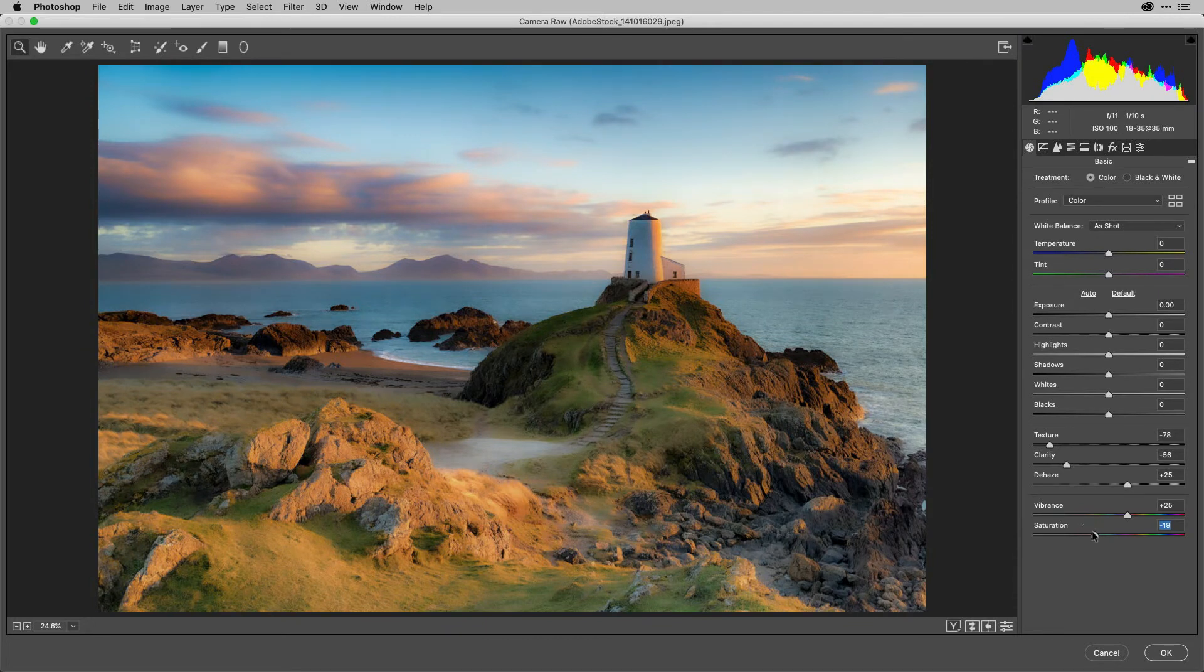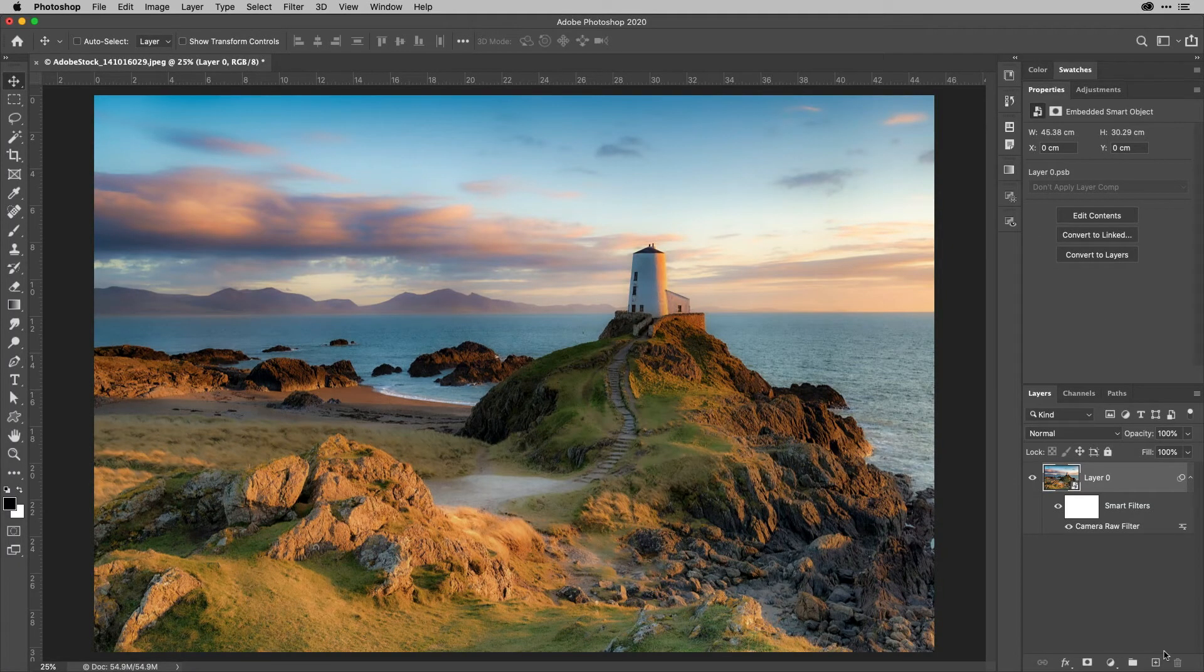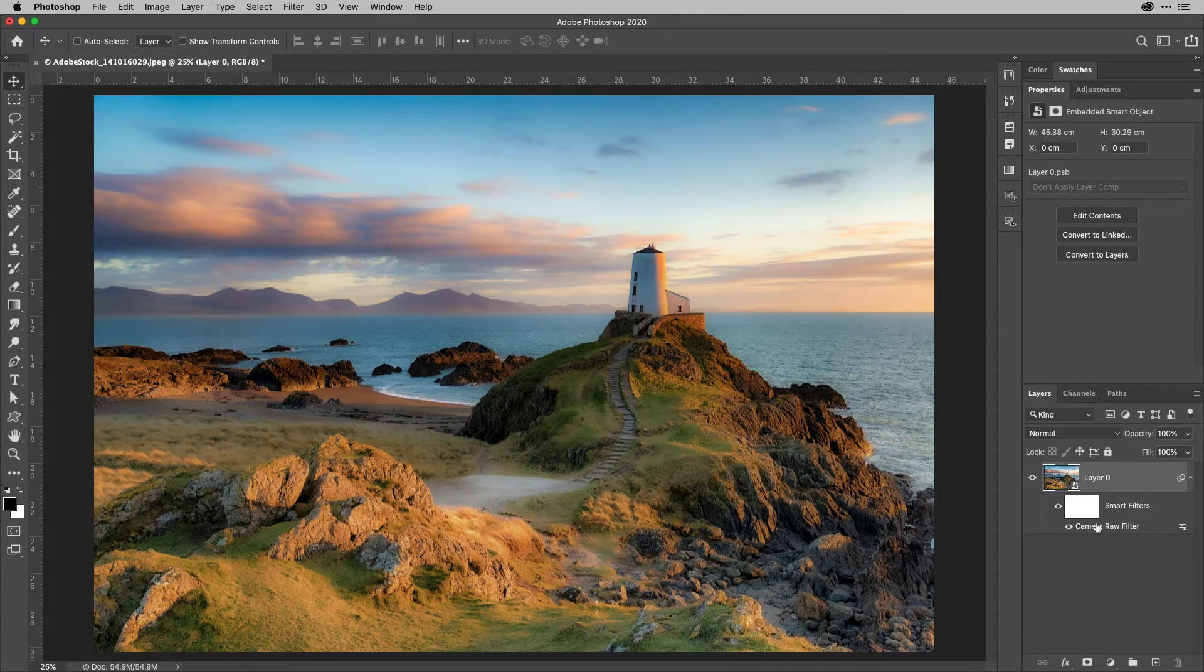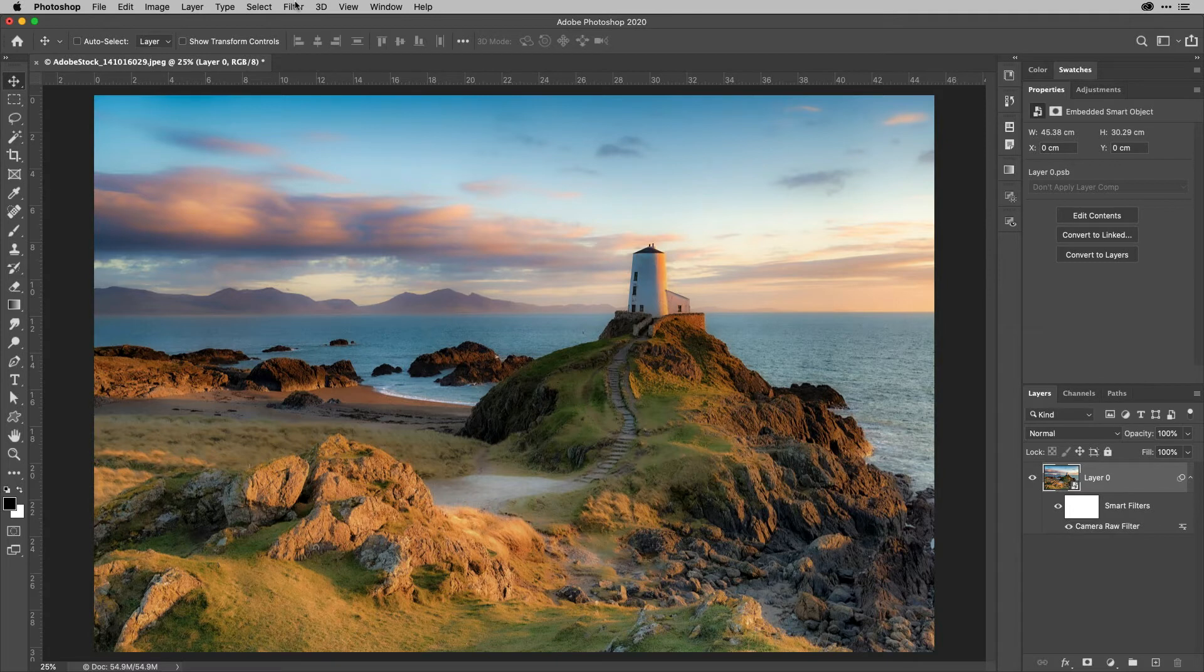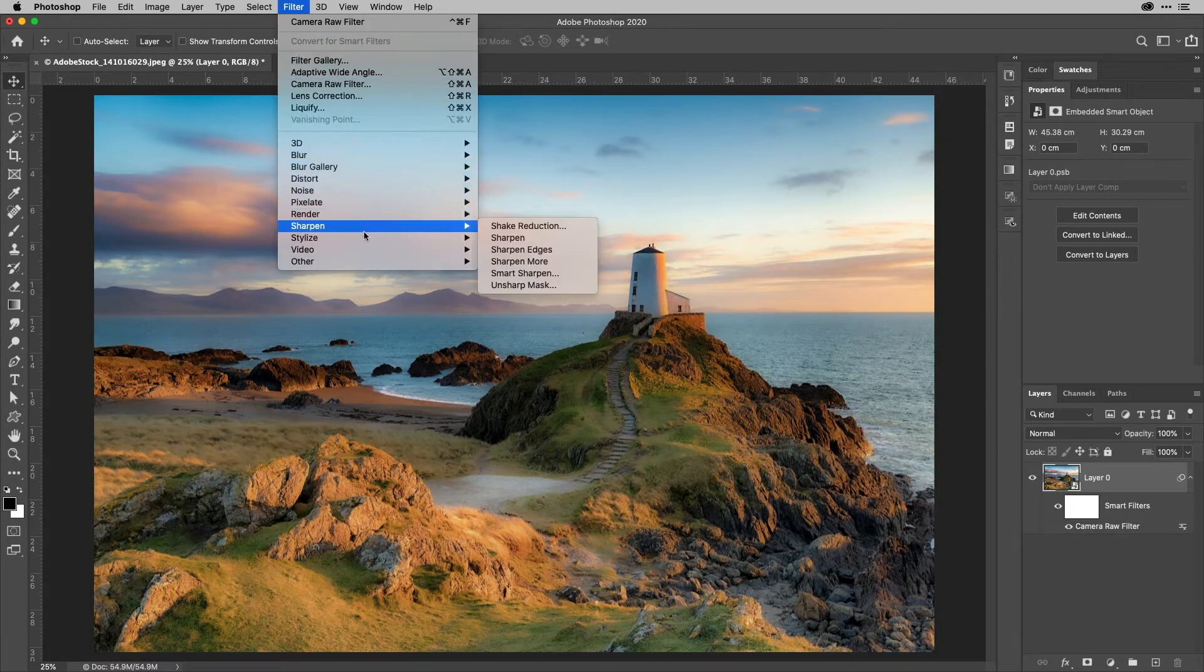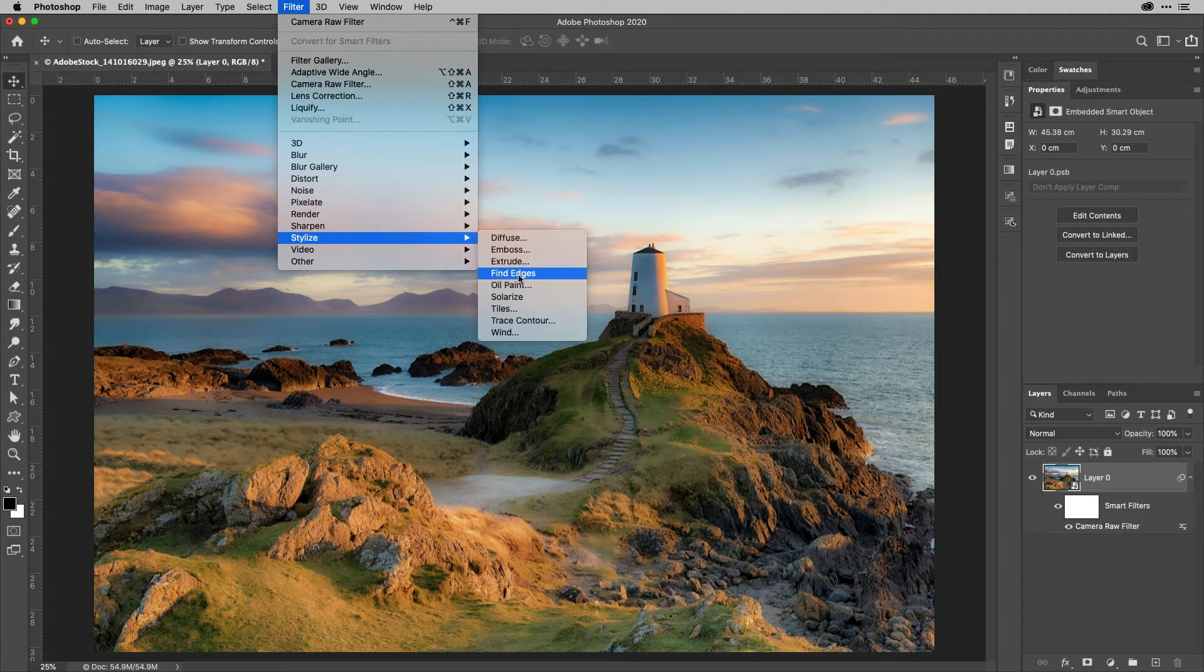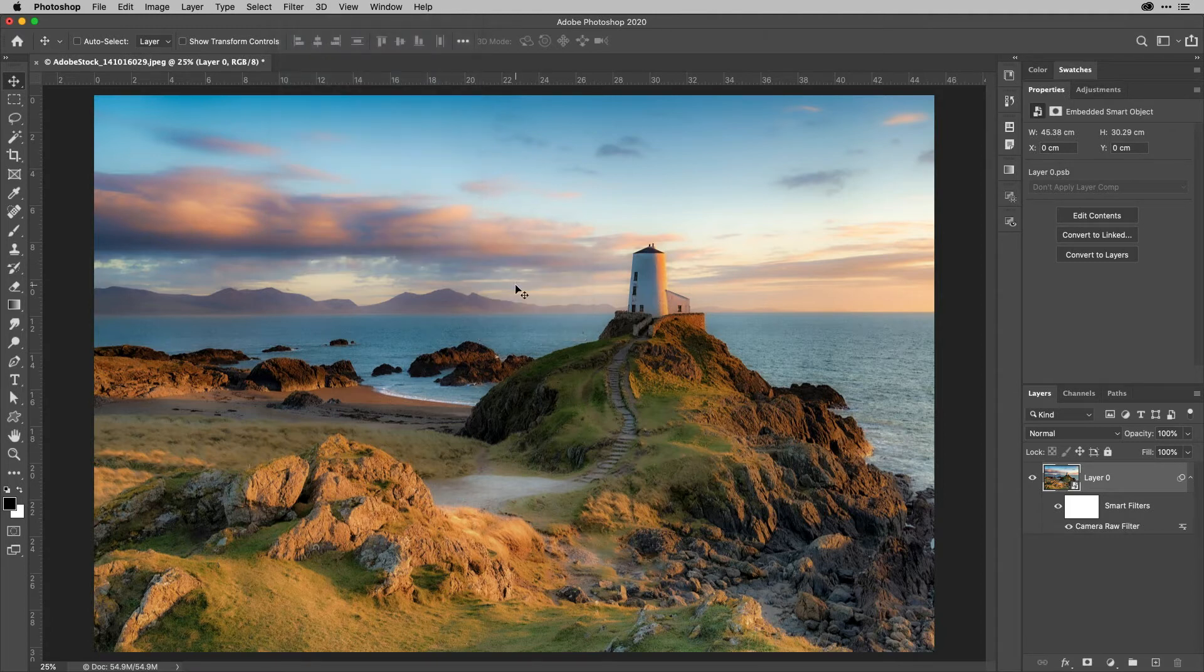Once I'm happy, I'm just going to hit OK. And of course, if you ever need to go back in and make a change, you only need to double click on camera raw filter here in the layers panel. But now I'm going to go up to the filter menu again, all the way down to stylize and then choose oil paint.